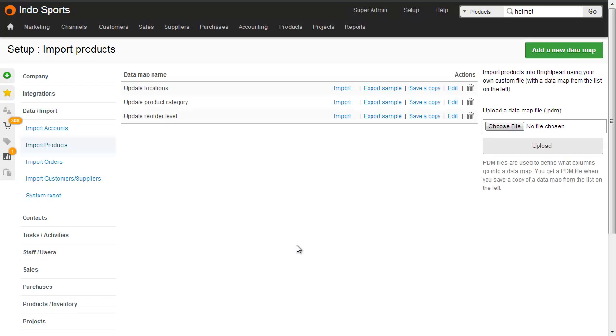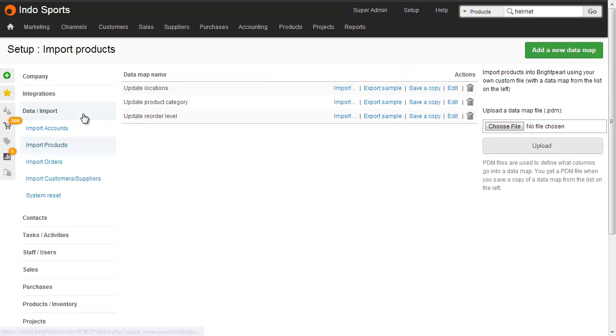You can create data maps to update products like this at Setup, Data, Import Products. And there's a separate video that shows you how to do this, how to import a spreadsheet to update existing products.